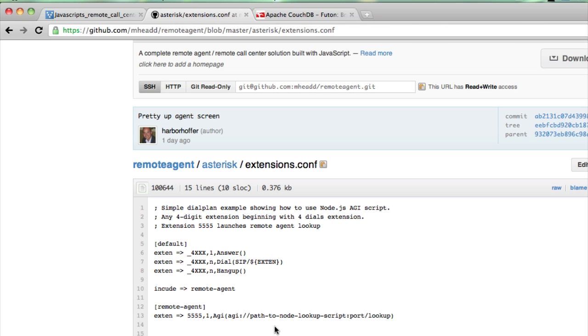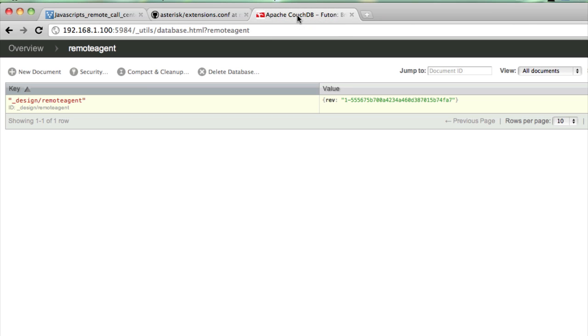The whole process should be very transparent to me as the caller, and I should be able to see the phone ring, my Phono phone ring, in my remote agent's web browser.